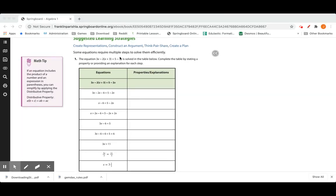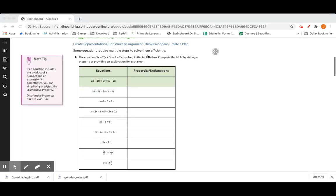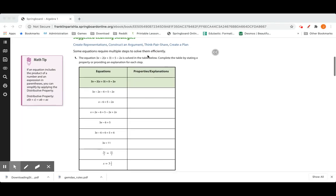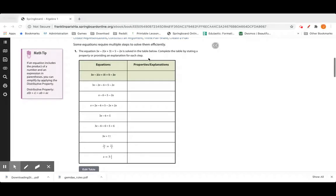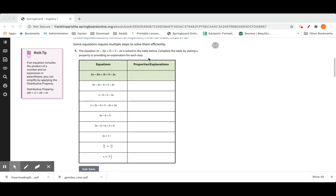Some equations require multiple steps to solve them efficiently. We've been doing a little bit of this so far. Today we're just going to continue on and some of them might get just a couple of steps longer, but as long as you follow your steps and show your work you should not miss anything due to careless errors.